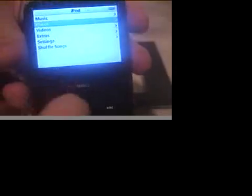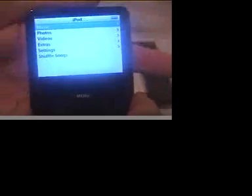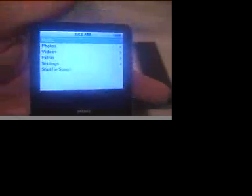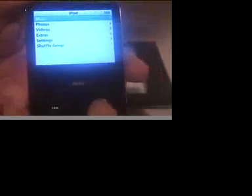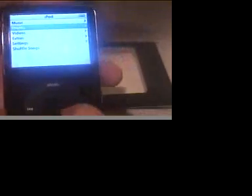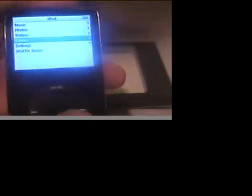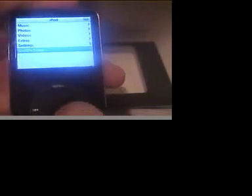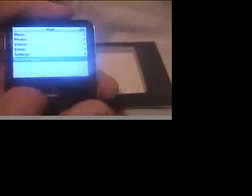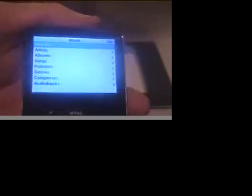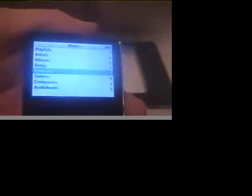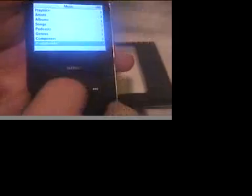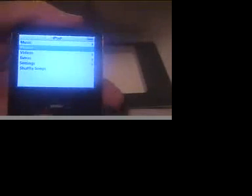The setup is actually pretty simple for the iPod. It doesn't have cover flow like the classic. This is old school. It does have music, photos, videos, extras, settings, and shuffle the songs. Those are its initial features. Of course, you know, you have the playlist artist albums, songs, podcasts, games, composers, and audio books, which the feature I never use.